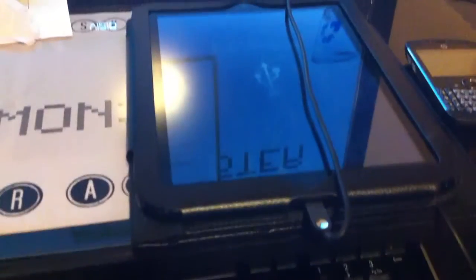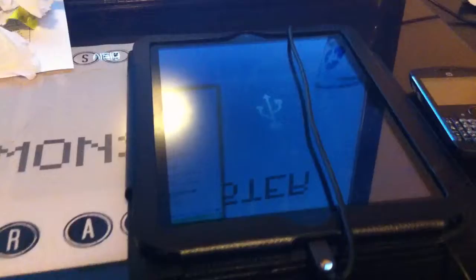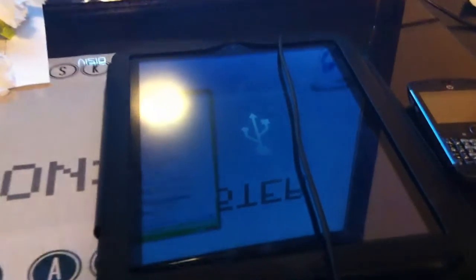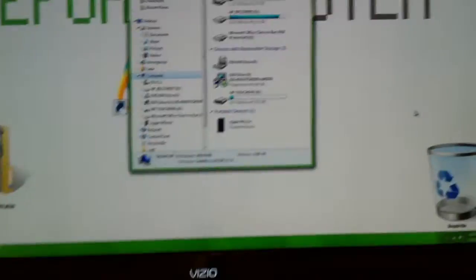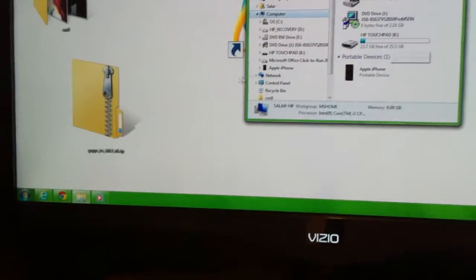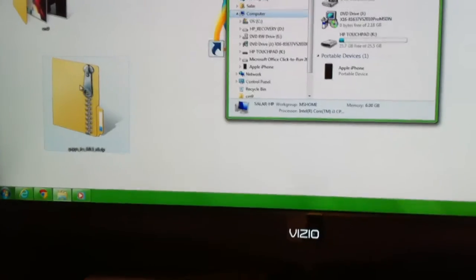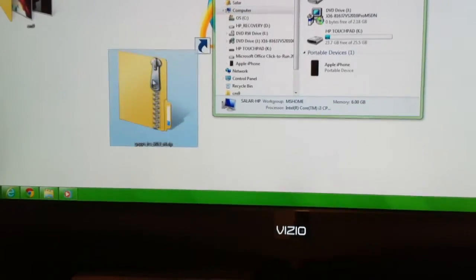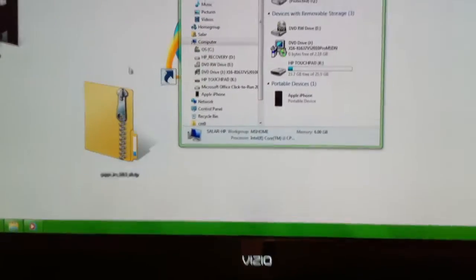We are in webOS. I went to USB drive and enabled it to access from my computer. The reason we're in webOS is because the current Ice Cream Sandwich build does not support connection. I tried it on both Mac and PC, it did not work.